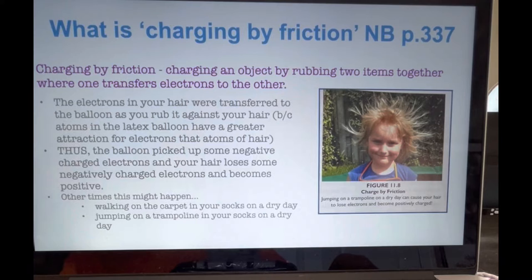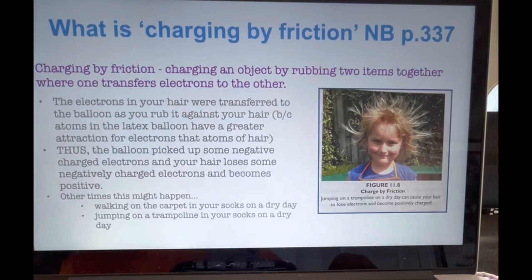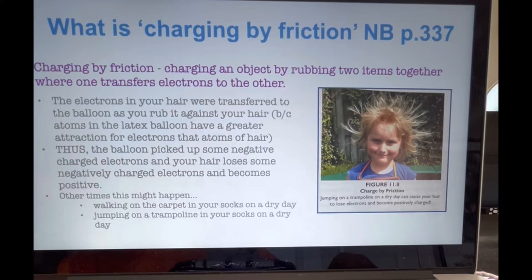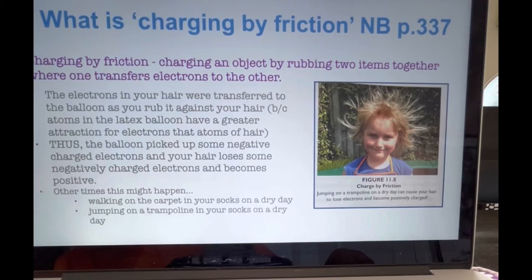Charging by friction. When you rub a balloon in your hair, as in experiment 11.1, you charge the balloon by friction. The electrons in your hair were transferred to the balloon as you rubbed it against your hair, because atoms in the latex balloon had a greater attraction for electrons than atoms in hair. The balloon picks up a negative charge and your hair becomes positively charged. This can happen just by walking across a carpet in your socks on a dry day. If you've ever been shocked by touching a door handle after walking across the carpet, you've been charged by friction. Jumping on a trampoline in socks on a dry day can make your hair stand on end because of frictional charging. So, charging by friction is charging an object by rubbing two items together, where one transfers electrons to the other.